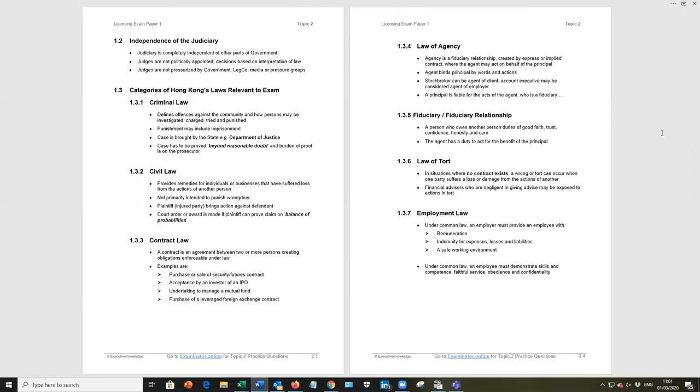Contract law, law of agency, very standard, not regularly examined. Fiduciary, fiduciary relationship, be aware of the idea of good faith, trust, confidence.